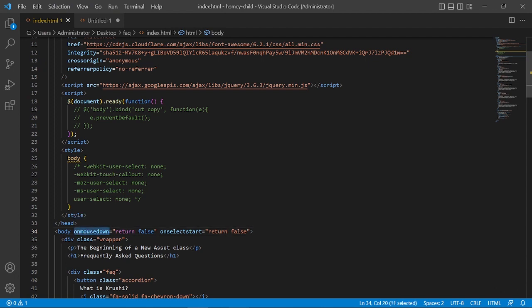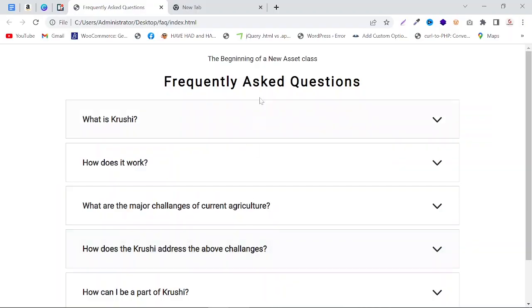So just refresh it again and see, we cannot be able to select the text, it means we cannot be able to copy the text as well.